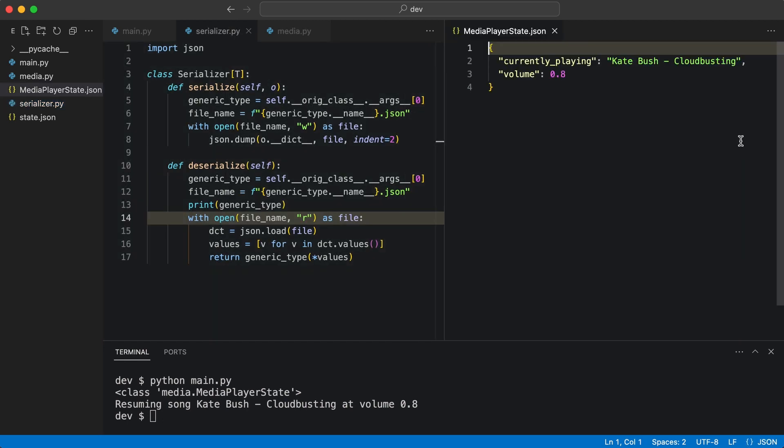I can now use this generic serializer for any class I create in my project. Of course, generics can be used for many purposes.